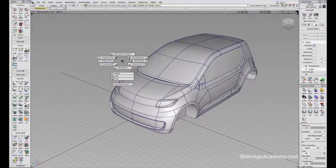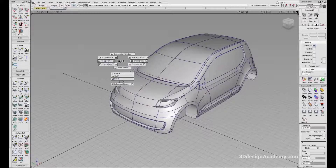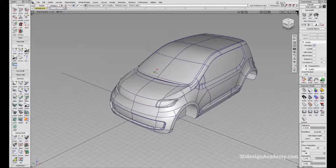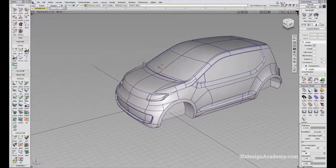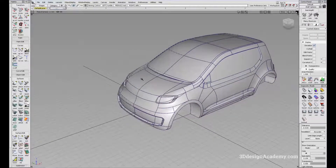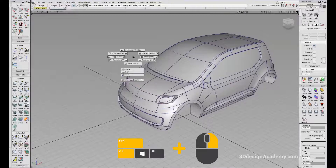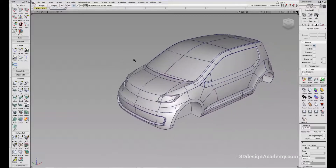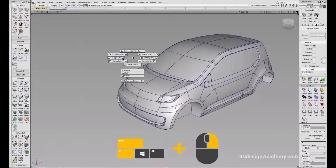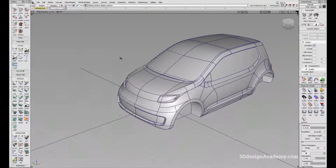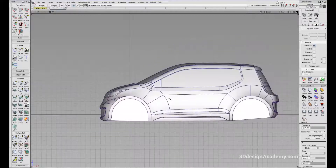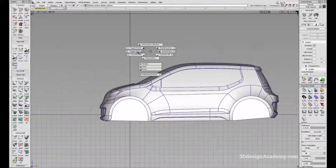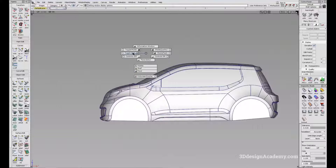Another menu within the visualization is toggle grid. Depending on what you want to do, you might not want to see the grid. So what you can do is Ctrl+Shift right mouse button and turn the grid off. In order to turn it back on, all you have to do is Ctrl+Shift right mouse button, toggle grid, and it'll turn back on. Even in the side view — toggle grid off, toggle grid on.